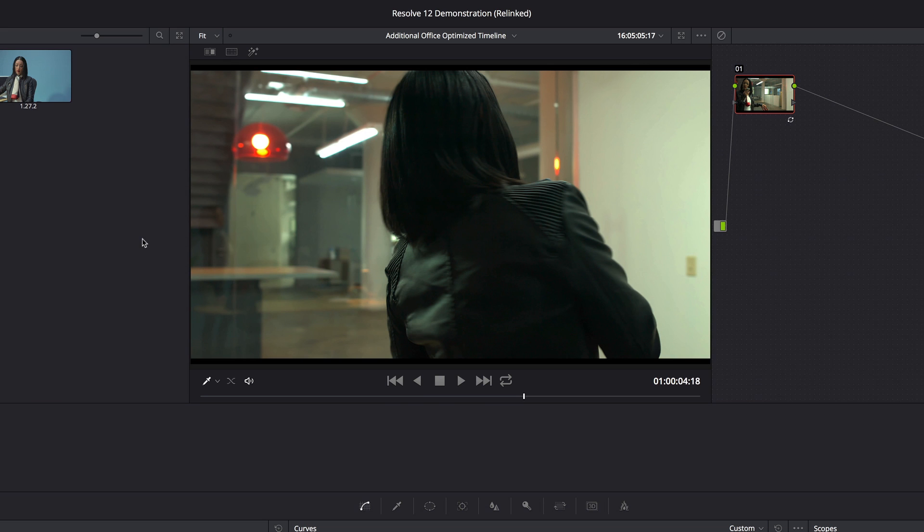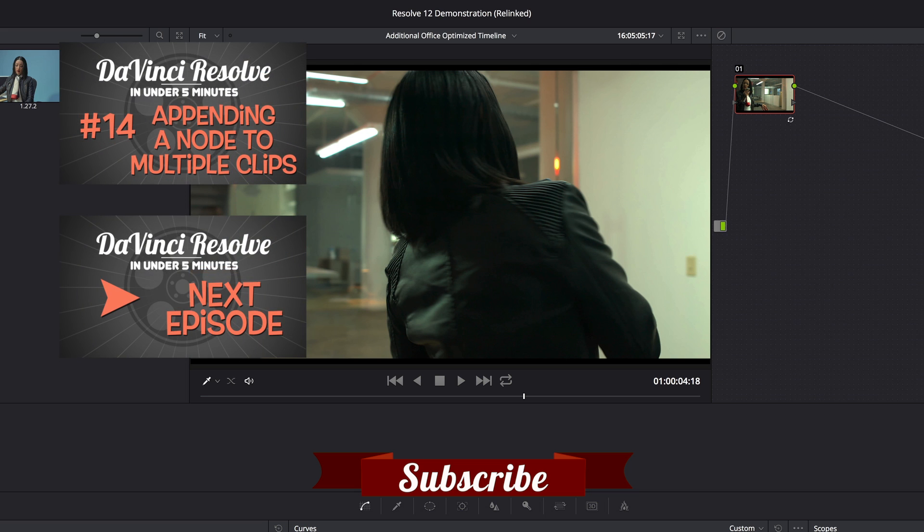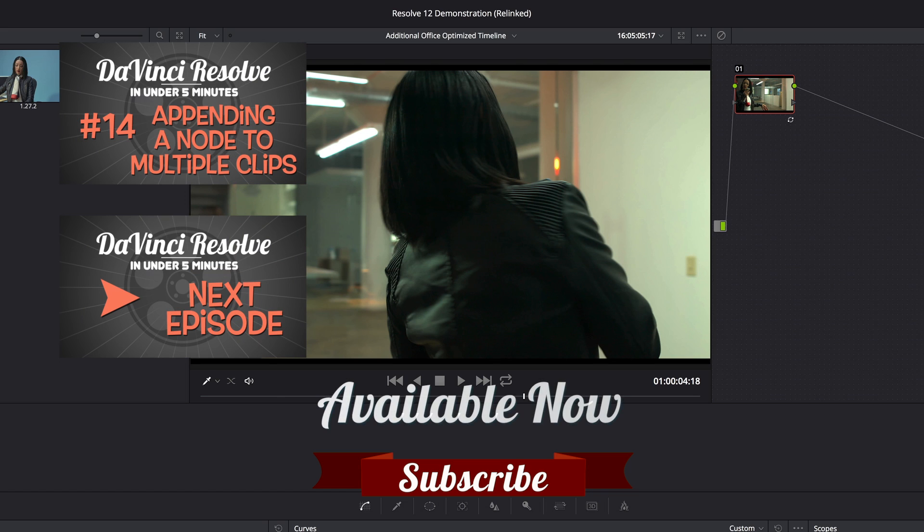So that's how to use optimized media in a nutshell. There's more detail about this function and all the other new features in DaVinci Resolve 12 in my new title for Ripple training, New Features in DaVinci Resolve 12. Thanks a lot for listening.